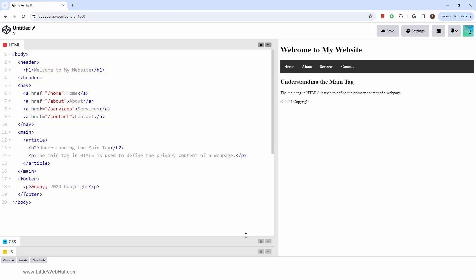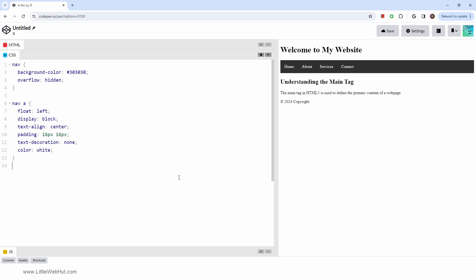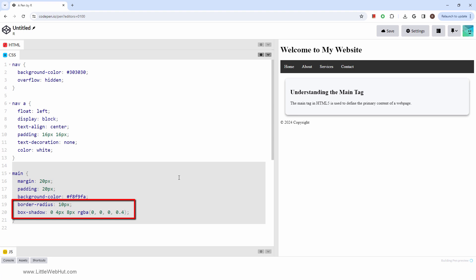Now let's add some CSS styles to it. The styles for the navigation section are already present. To style the main section, I'll use these styles. This sets the margin, padding, and background color. Here a rounded border is set, and a box shadow is added.